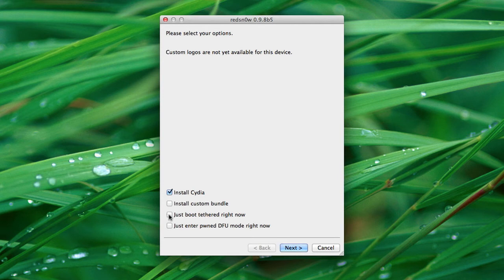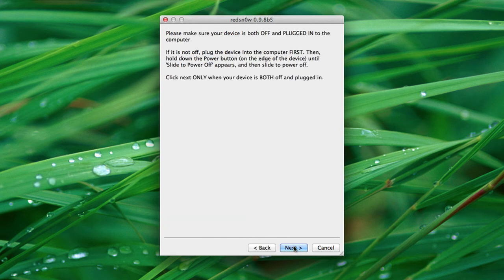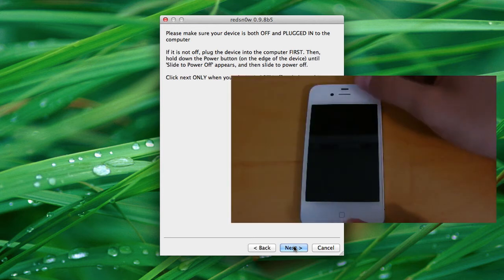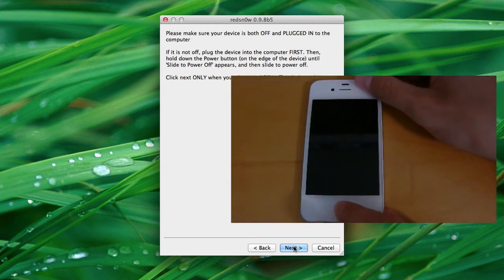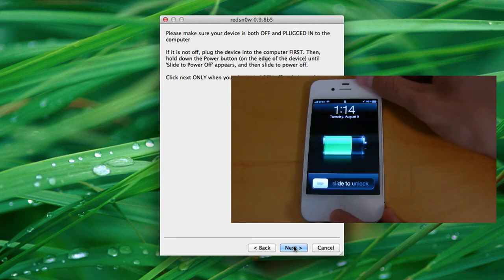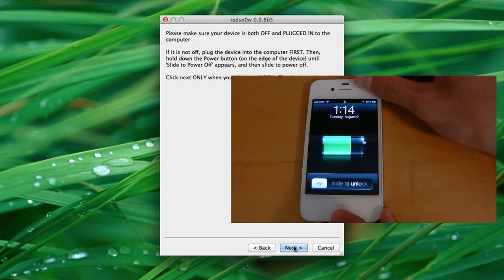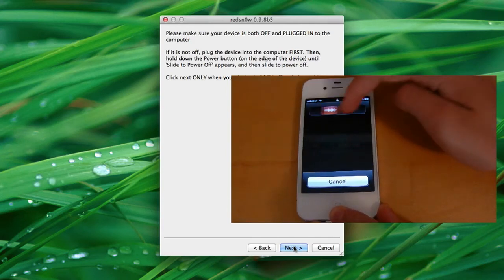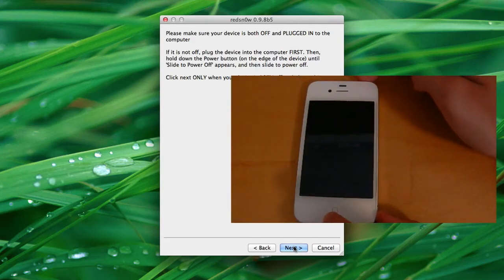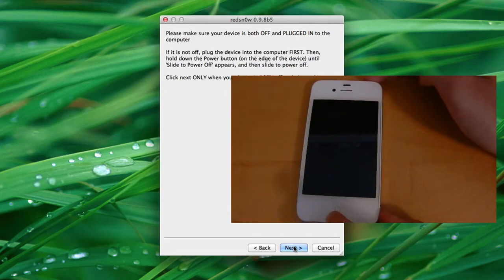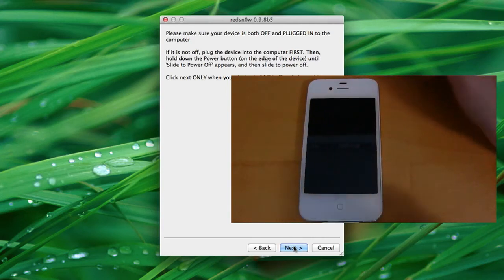And when that's all finished up, we'll arrive at this screen. This time you're going to want to press just boot tethered right now. And then we'll press next. And once again, you're going to want to plug in your iDevice and then you're going to want to simply power it off.